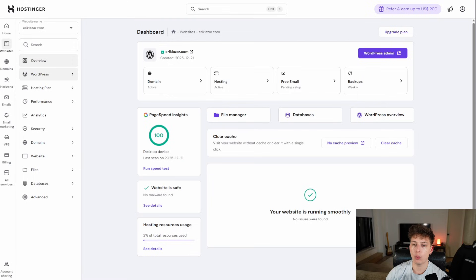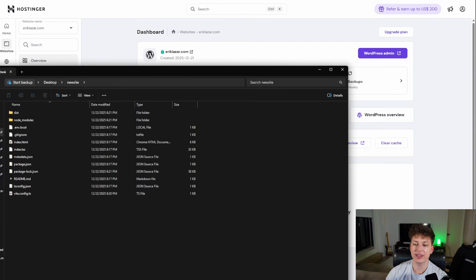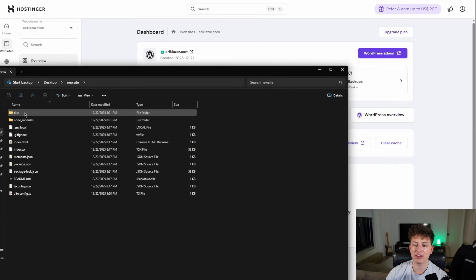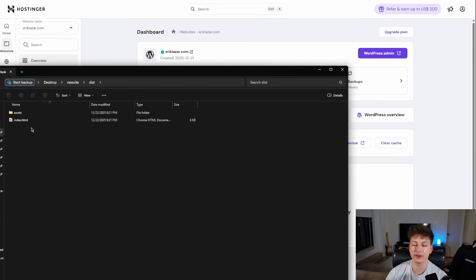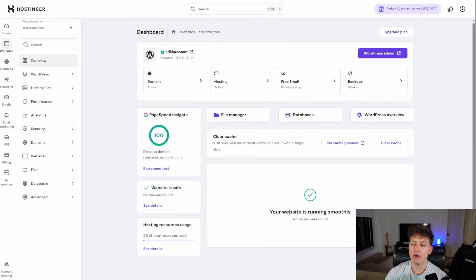And you want to go back to the Hostinger dashboard right here. Another thing is you want to reopen your file and make sure that there is a dist in here. And you should see some files in here. As you can see, we have assets and we have index.